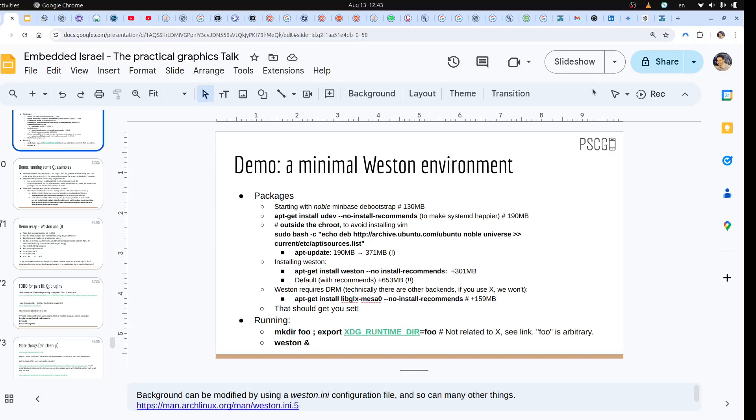Hi, this is going to be a very quick video just demonstrating what happens when we use Weston. This is going to be our compositor and it can use Wayland, and these are the installation instructions.